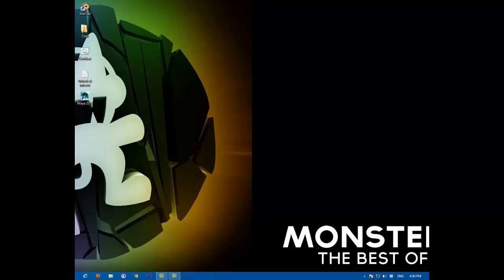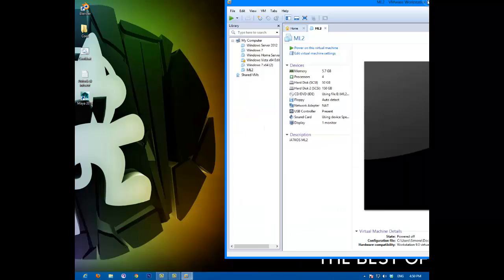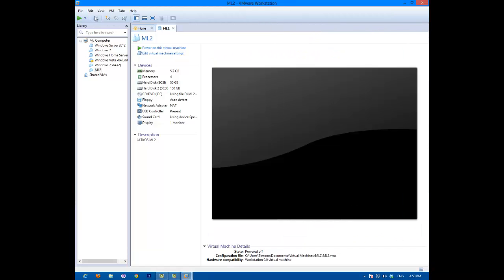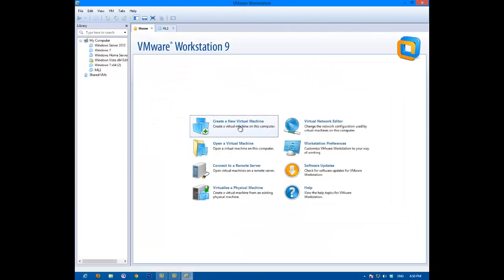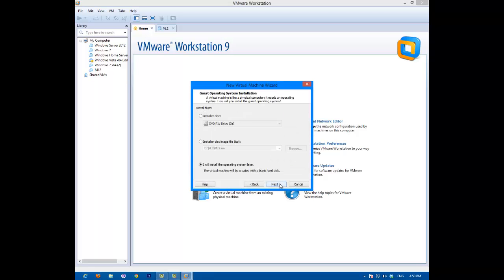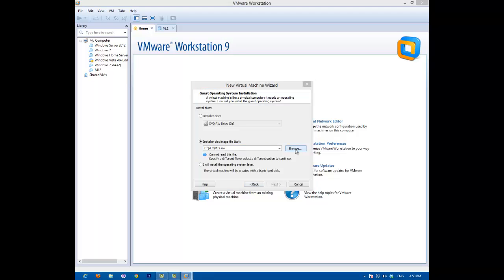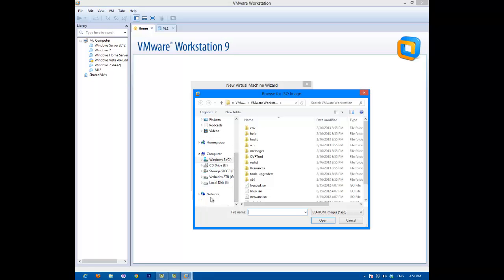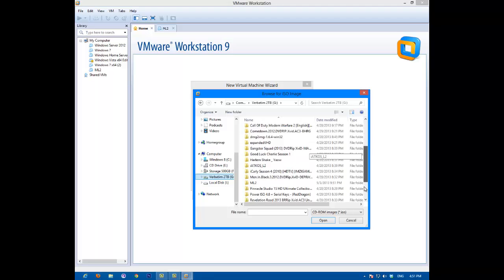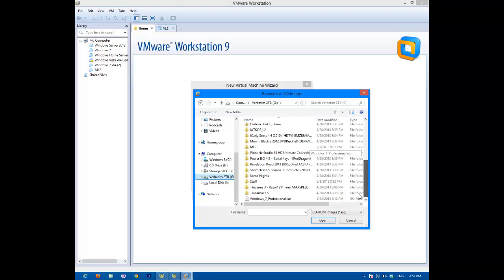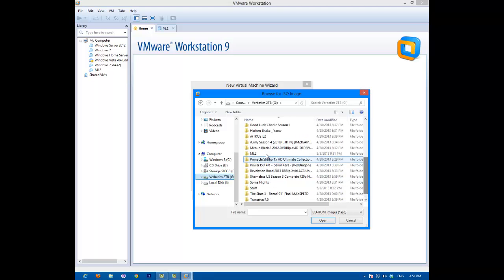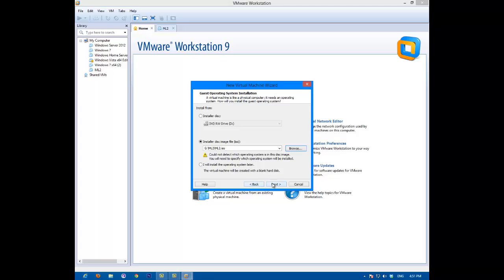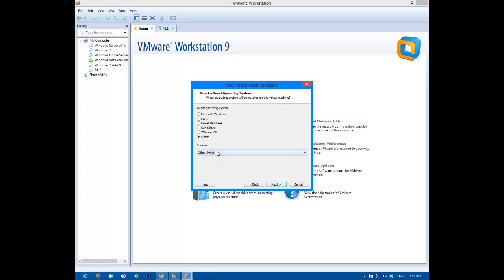So we're going to be opening up VMWare now. It's loading, making you a virtual machine. And then you go to custom, you find your ISO. Go here, ML2. Okay. Next, other, other 64-bit.